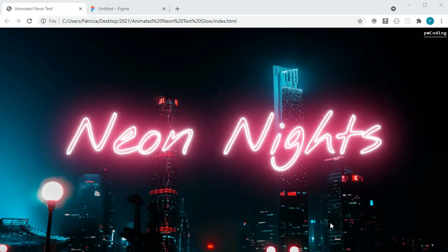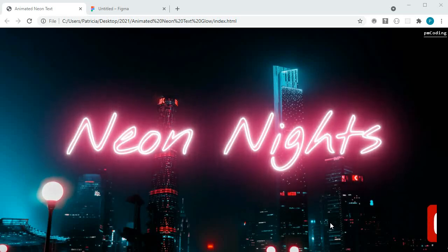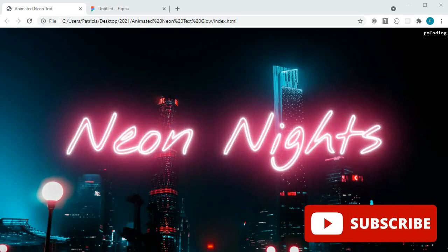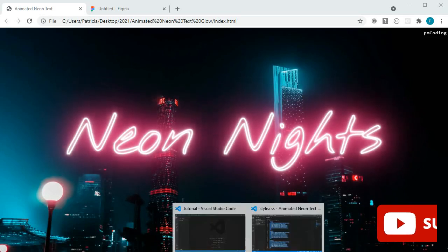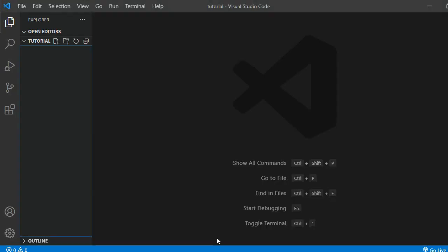Hi guys, welcome to PM Coding Tutorials. In today's video I will show you how to create this CSS animation neon text glow. So let's get started.